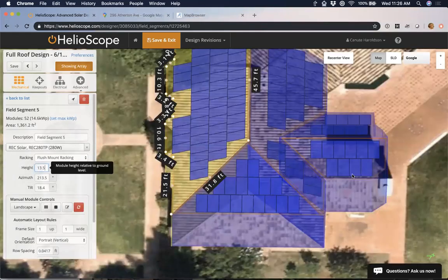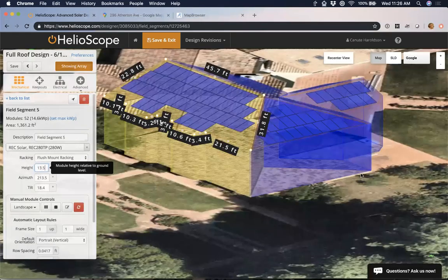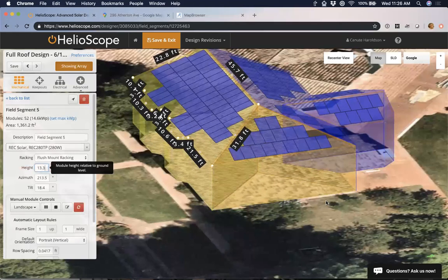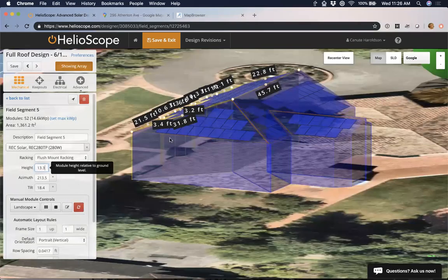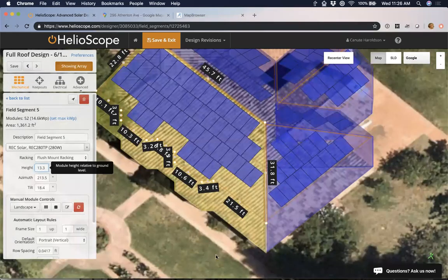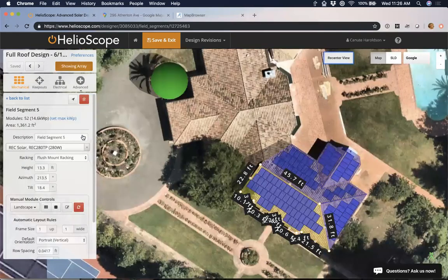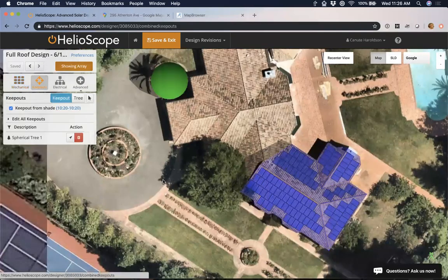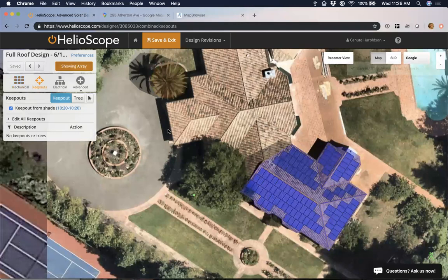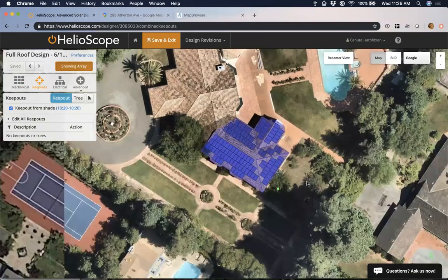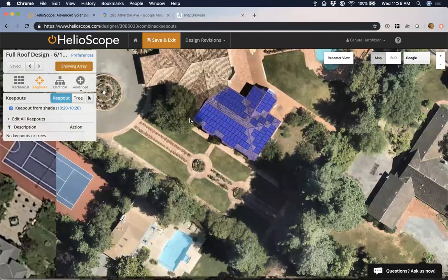I can put all those modules where I want them on the roof — maybe 13.3 feet. Now I've got a pretty well-designed roof. I probably want to consider some of the shading elements around the rooftop. I do have a tree drawn out. Let's delete it for now — I don't really care about that tree's shading on this part of the roof. Let's start designing the obstructions that actually matter.